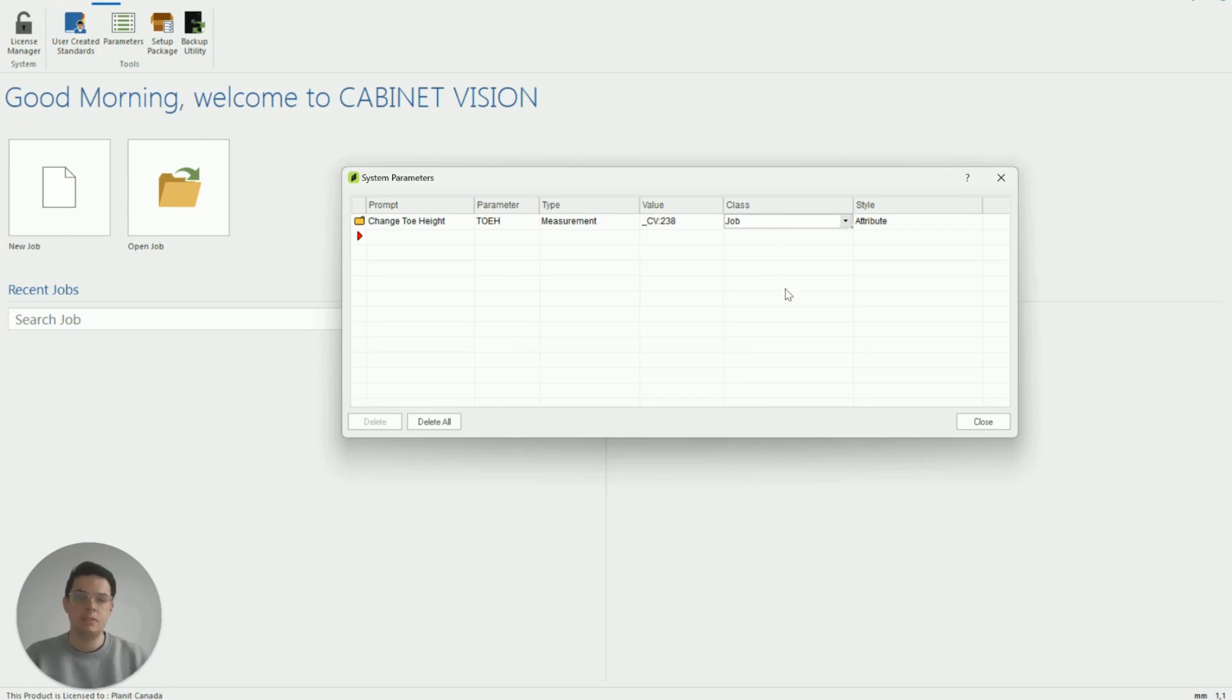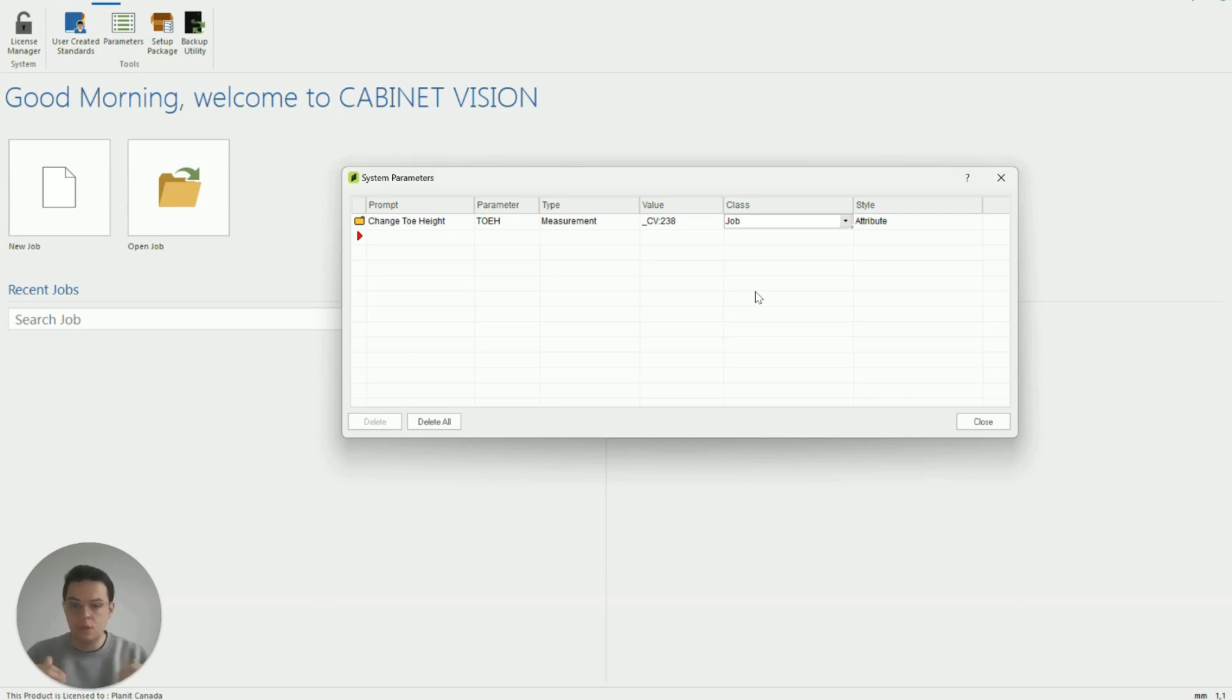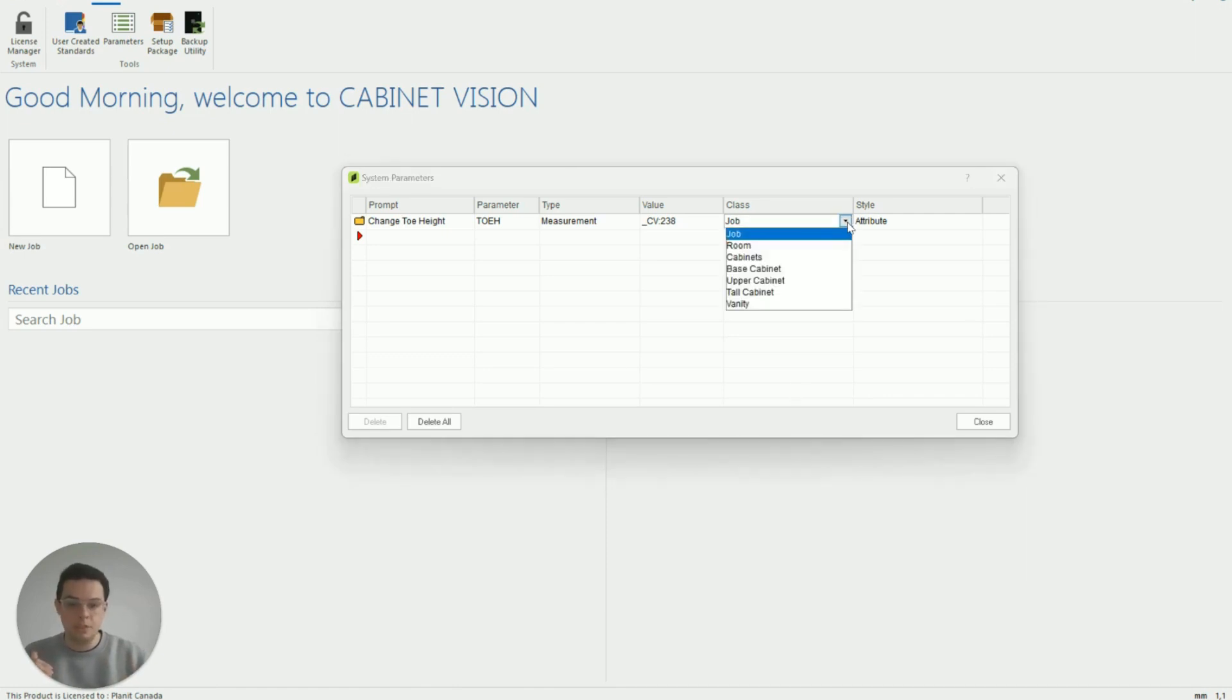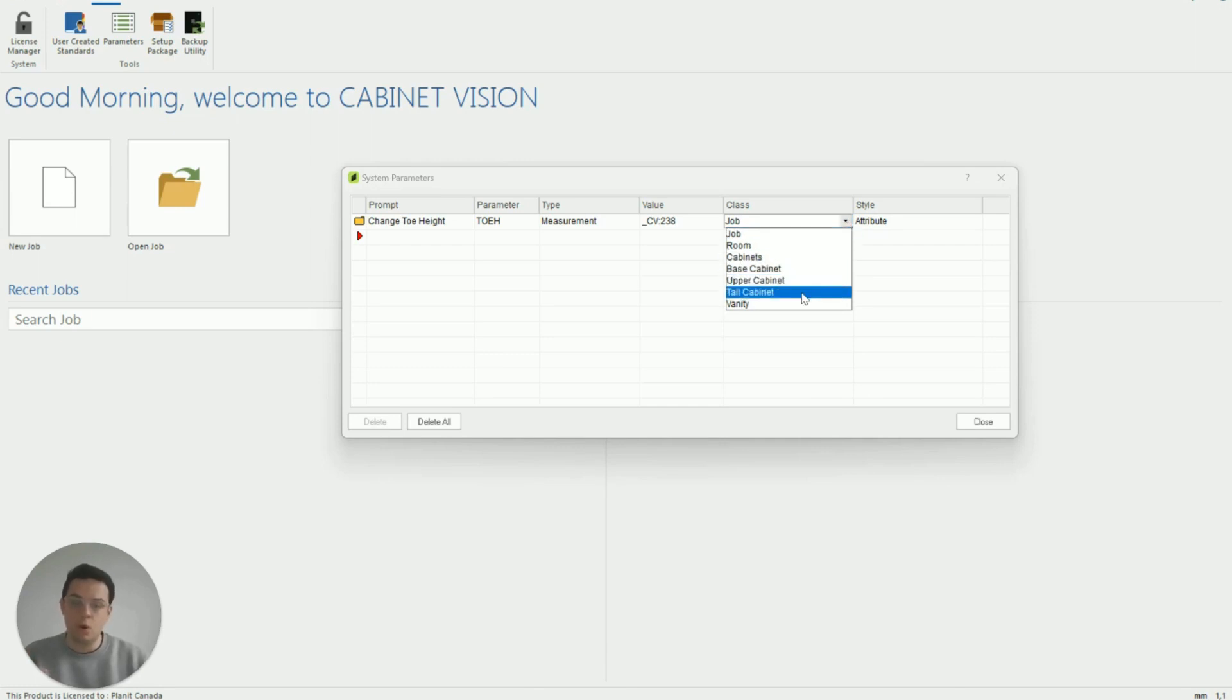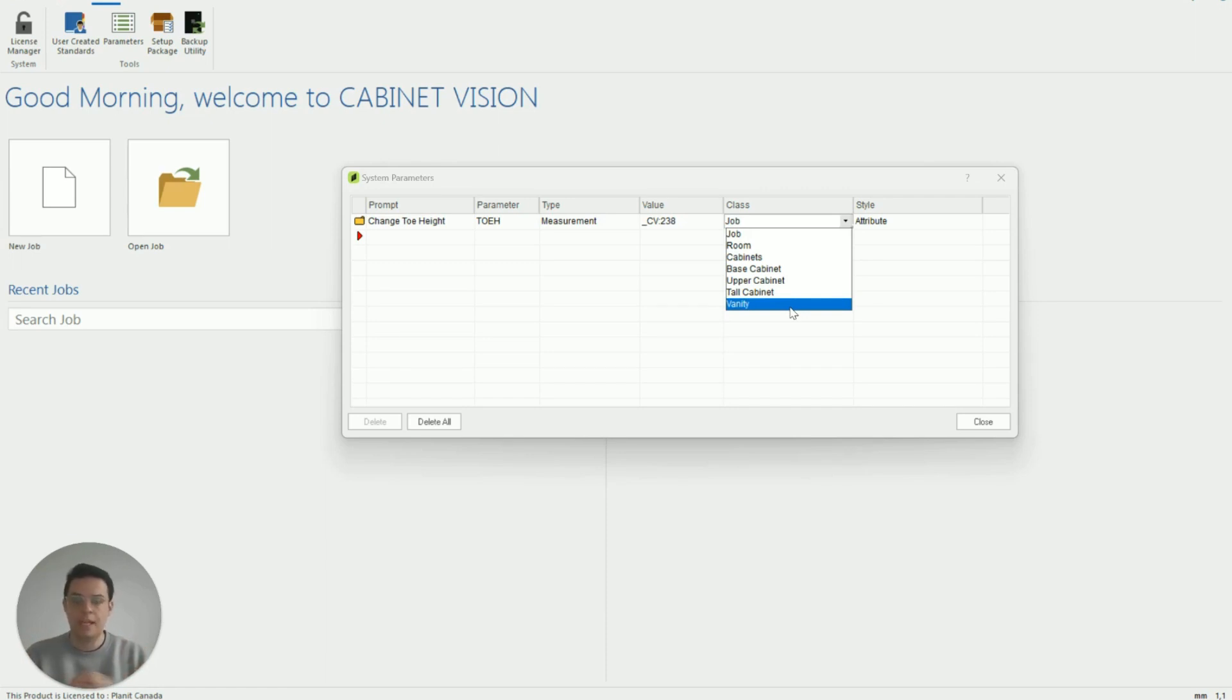This next field underneath class we can choose what level of Cabinet Vision we want this attribute to appear on. We want it to appear on a job level or if I use the drop down menu on a room level on our cabinet level and then we can be even more specific on what kind of cabinets we would like to see this parameter or attribute available.